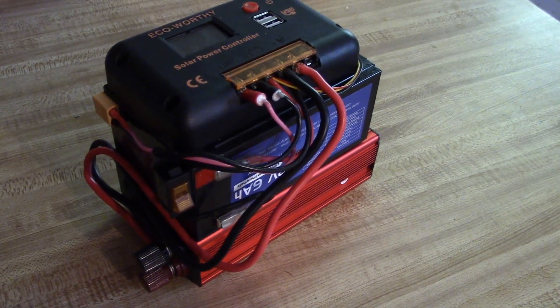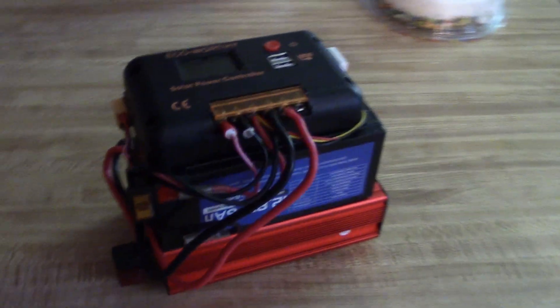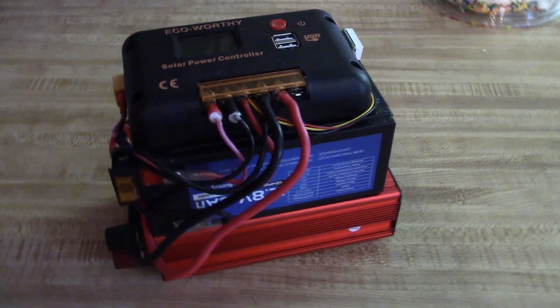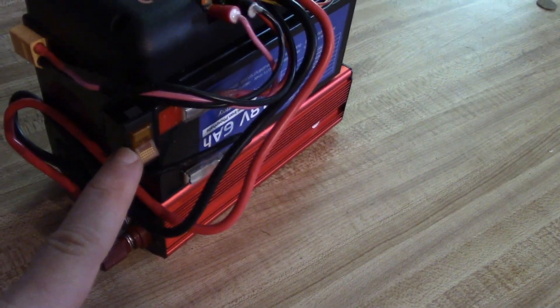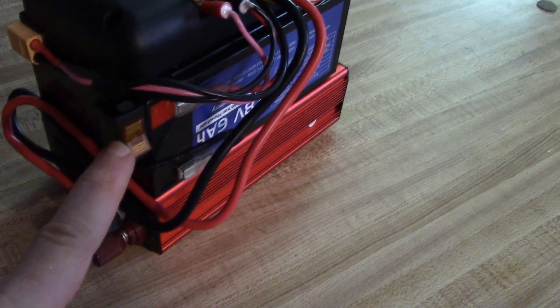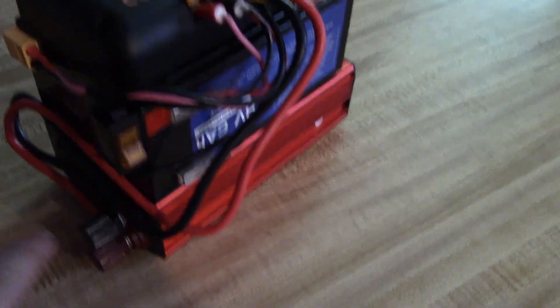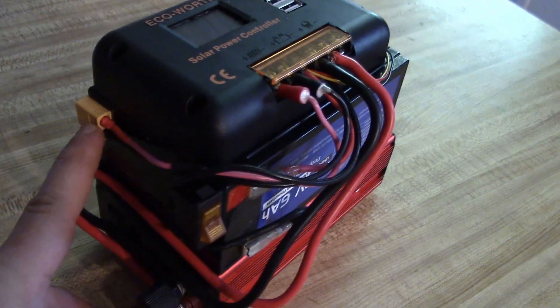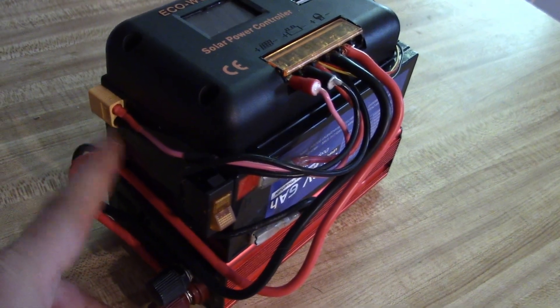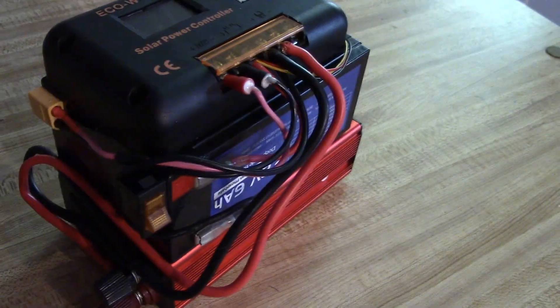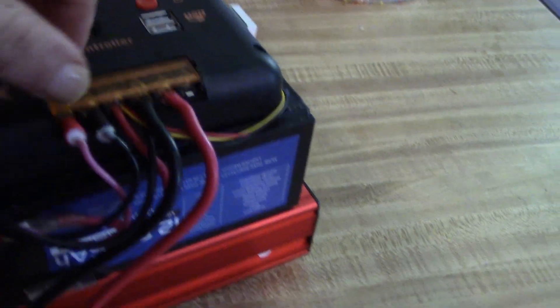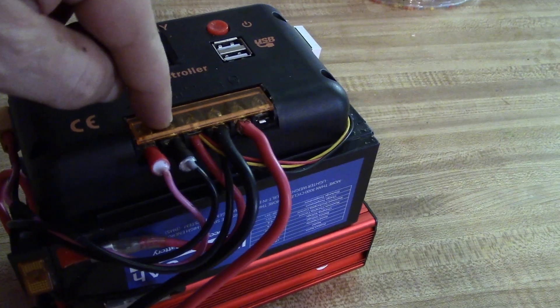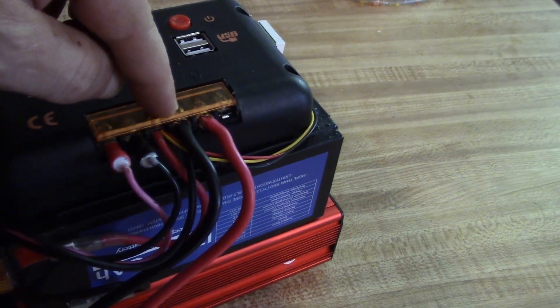Right, here we are, everything's done, I'm calling this the power cube. We've got the on-off switch here, which is connected into one of the lines of the battery. We've got the XT60 in the back for solar panels to connect. We've got the connections on the top going in, which is the solar panel and then the battery.